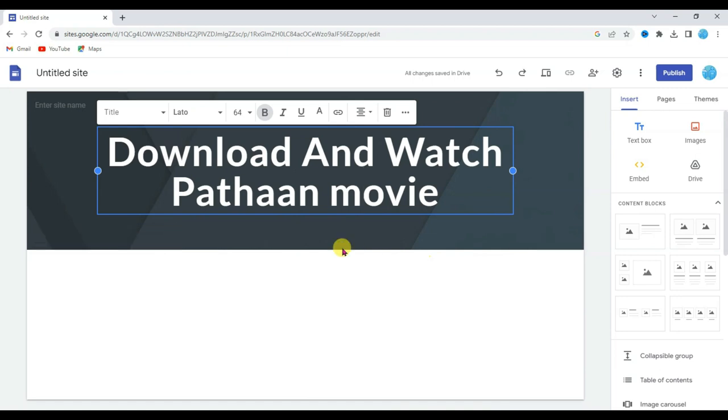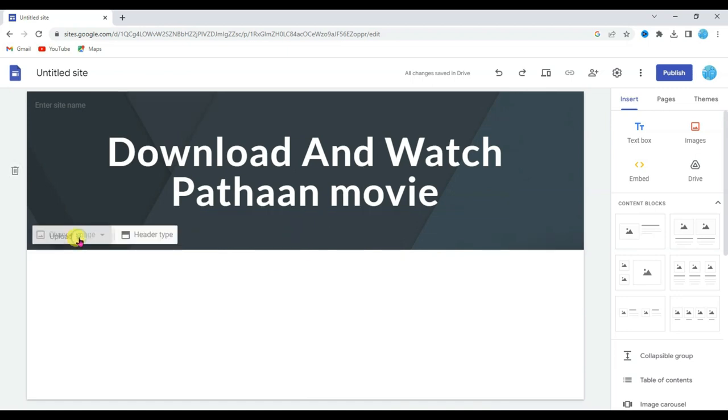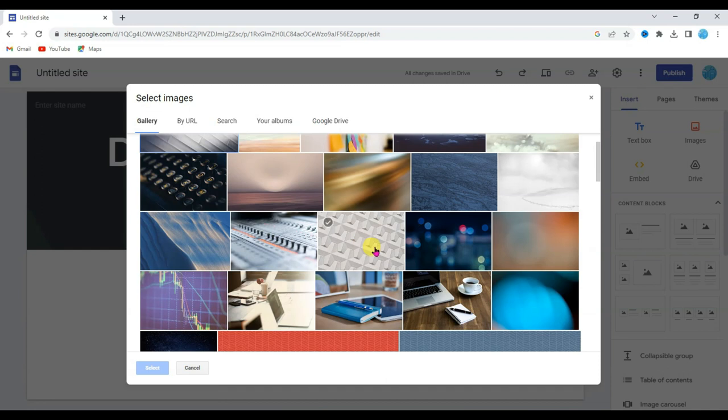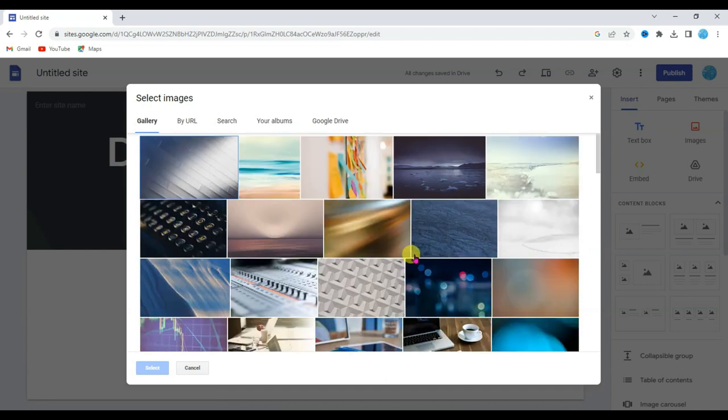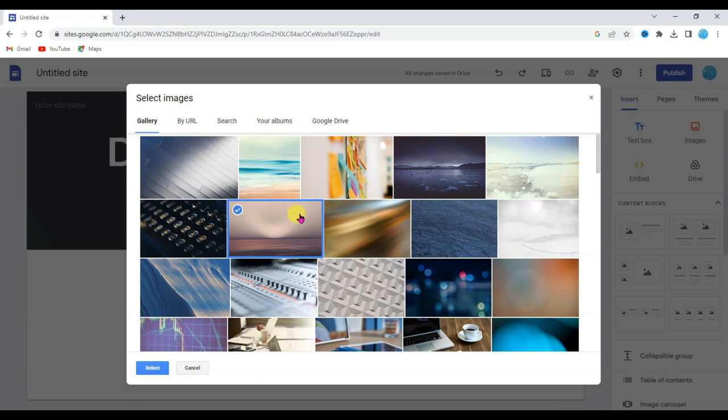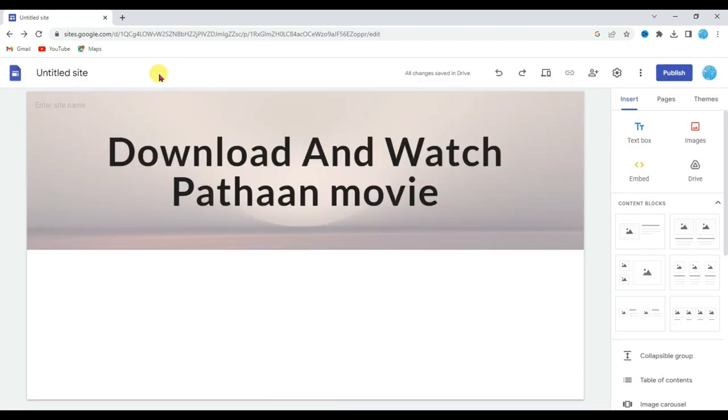Now I am going to change its background. Click on change image button. Click on select button. Here you can see there are a lot of background images. You can select any of these images. I am going to select this image. Click on select button.